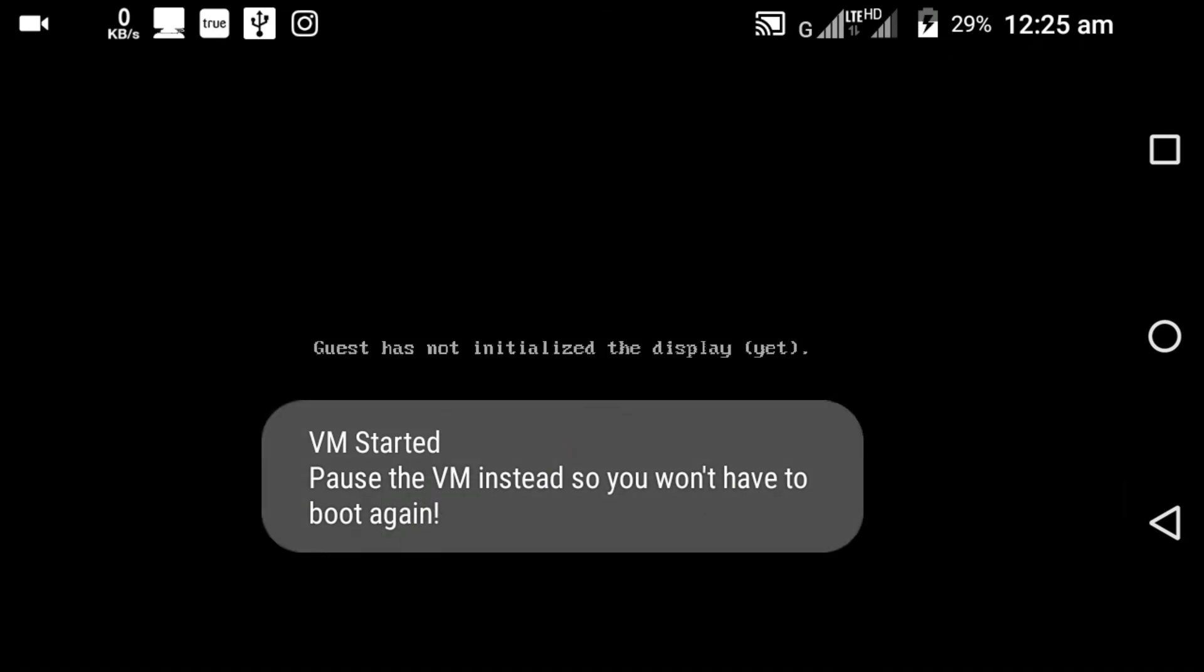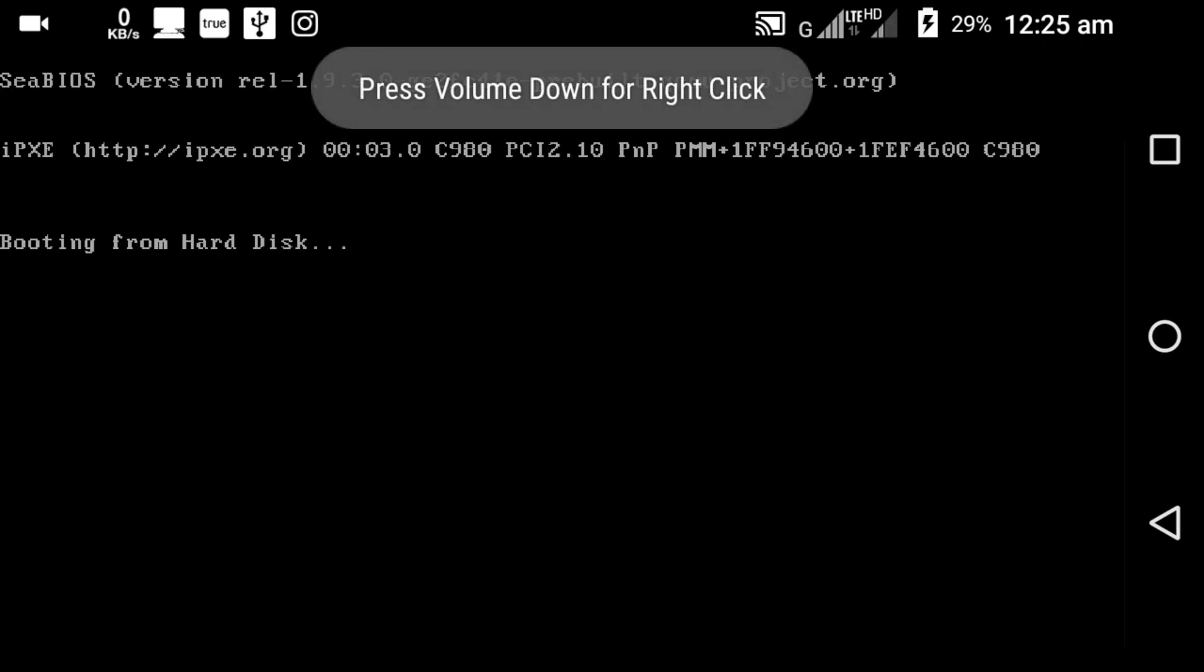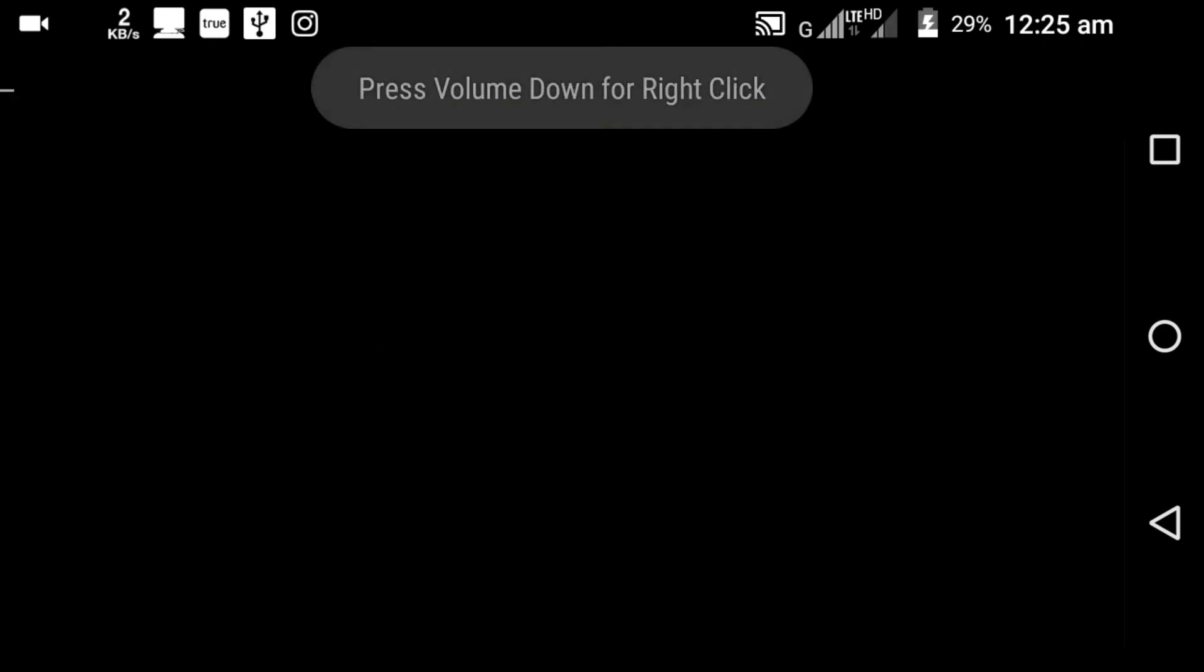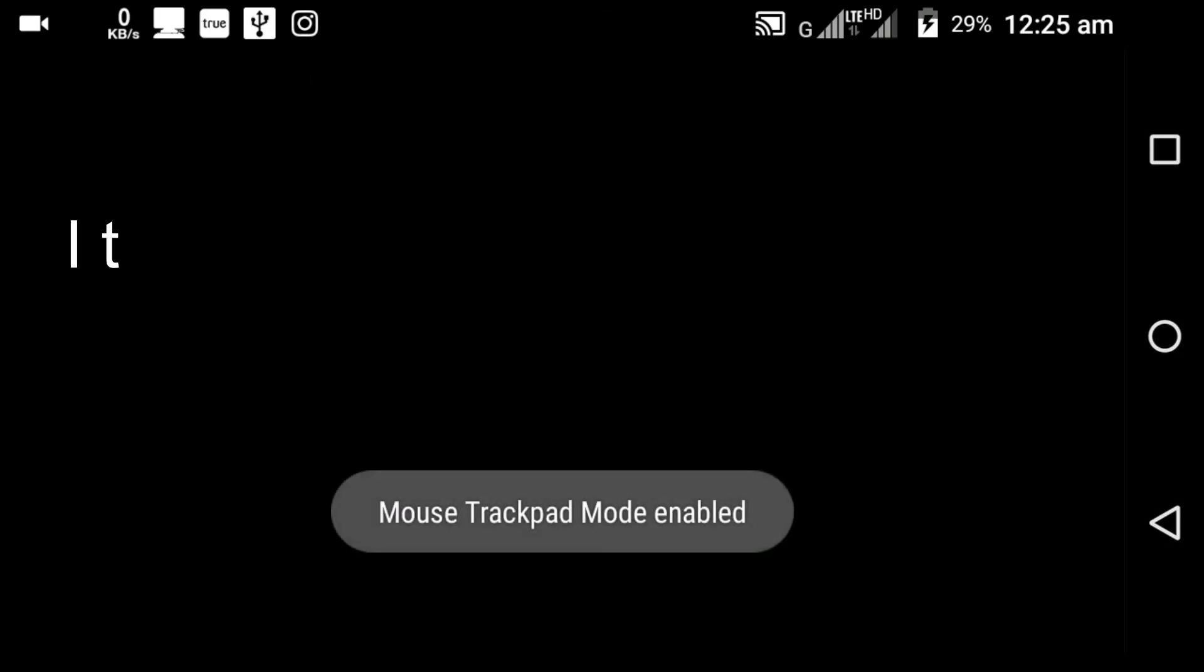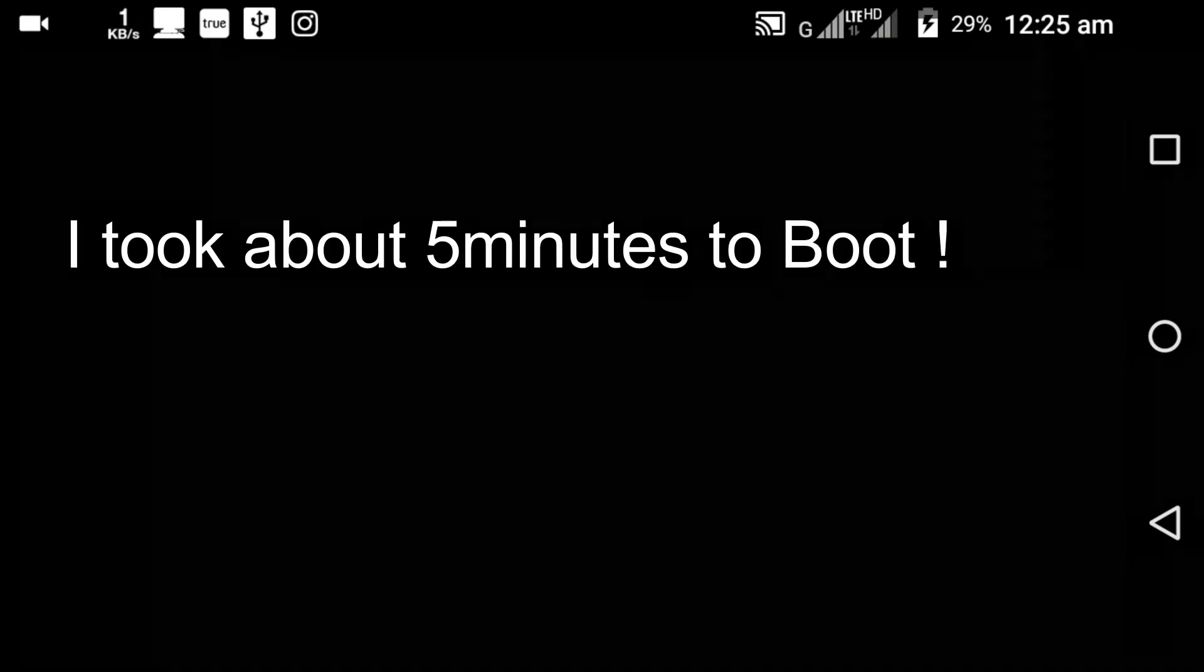You can see that the Windows XP just started booting. So that is it for this video. The Windows XP's speed depends upon how much RAM and CPU cores you have given to it. Hope this video helped you at least a little bit. Do share with your friends and families. Don't forget to subscribe. This is ManiThernal signing out and see you in the next video.